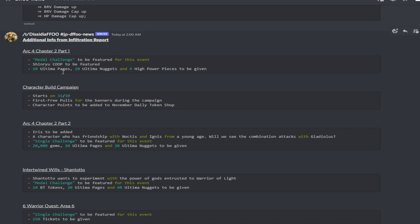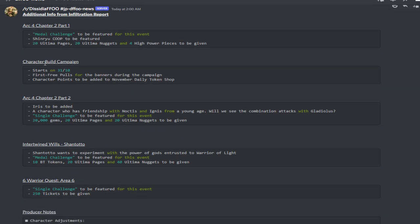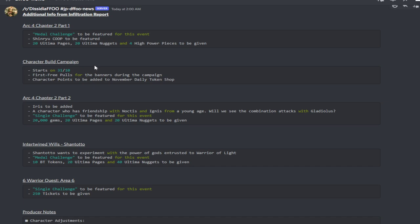There is going to be a character build campaign, I'm not entirely sure what this is about. This is going to start on the 31st on Halloween. The first three pulls for the banners during the campaign will have character points to be added. Character points will be added to the November daily token shop, which is nice. I think this is the first time they're actually doing that for the daily token shop. That's going to help out free-to-play players depending on how much they actually put in the shop.